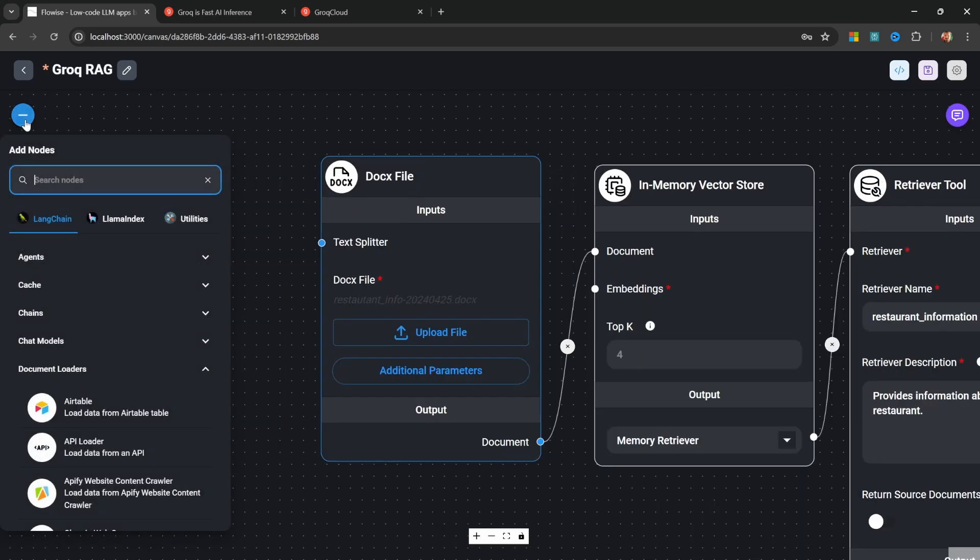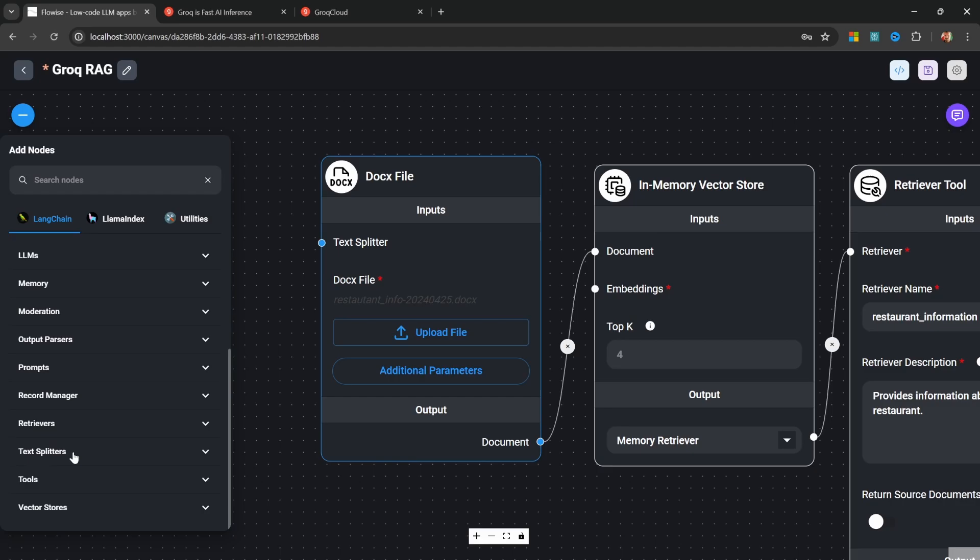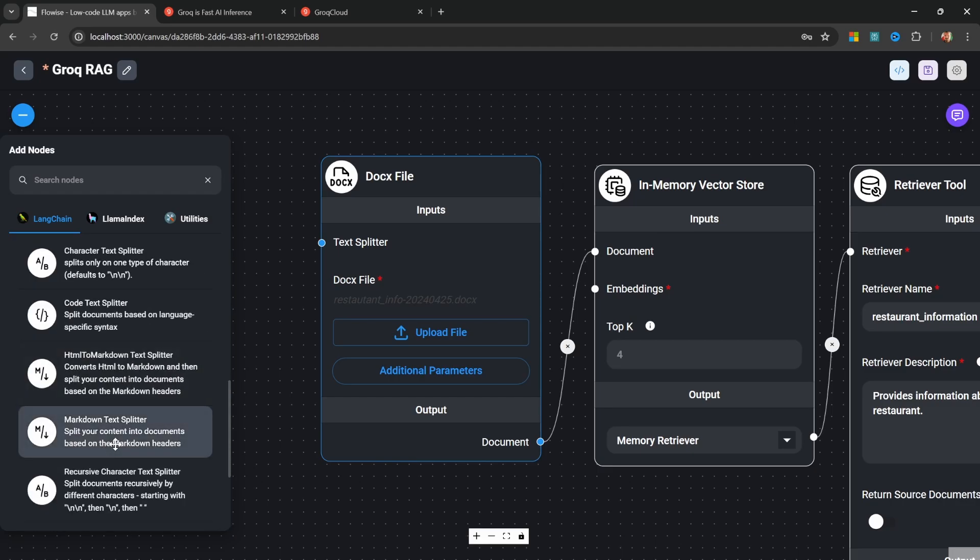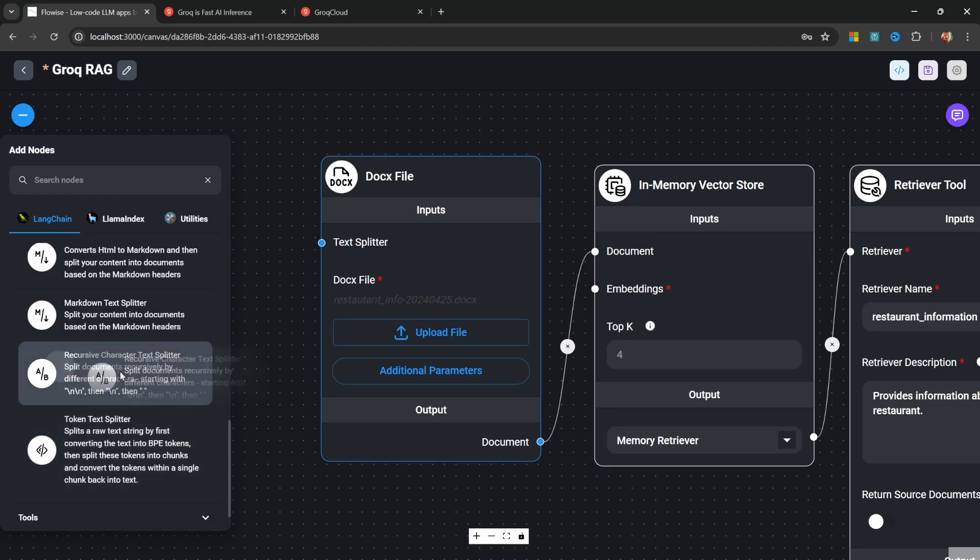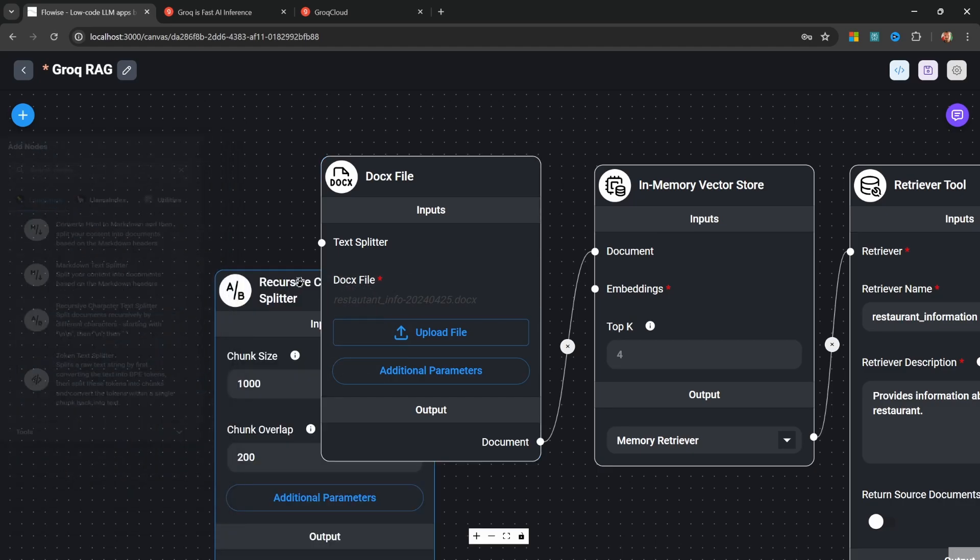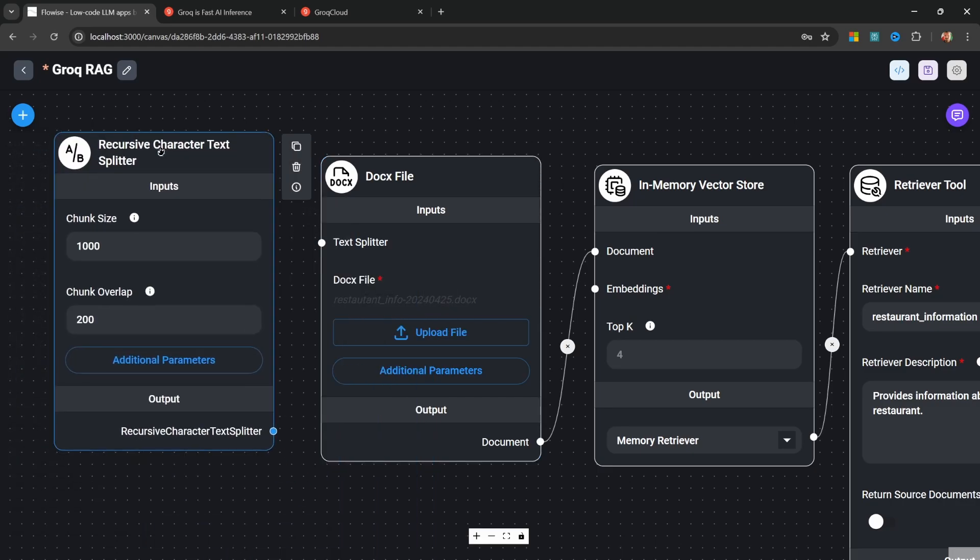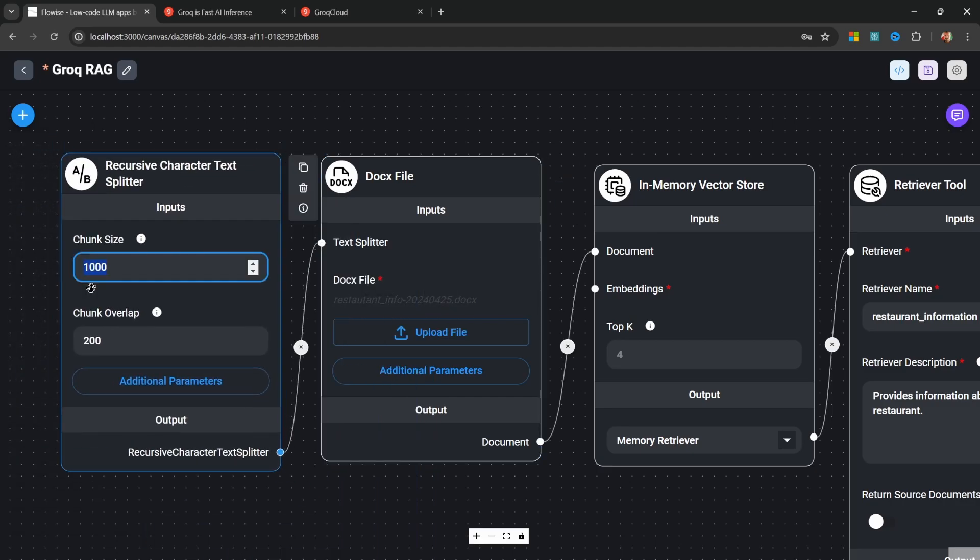Let's also add a text splitter to this node. So under add nodes, let's go to text splitter. And let's add the recursive character text splitter. Like so. I'm going to change the chunk size to 250 with a chunk overlap of 20.